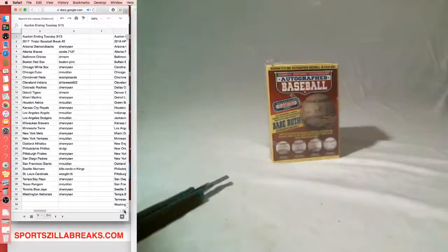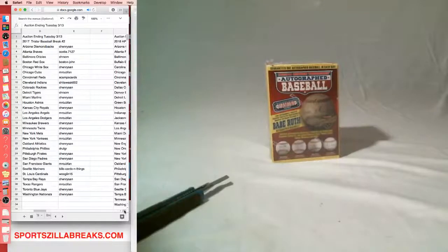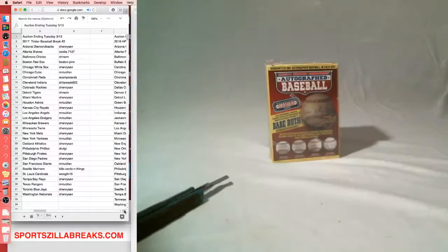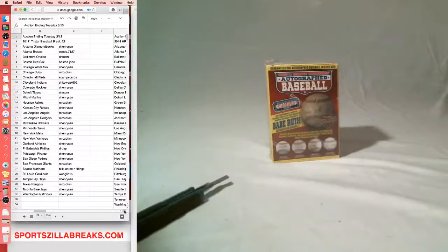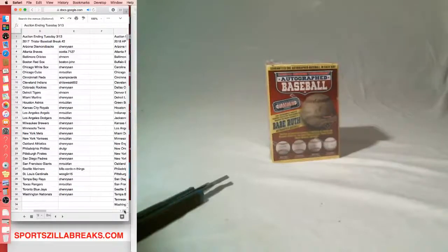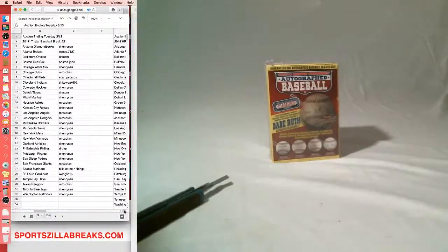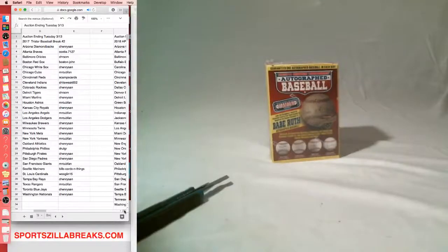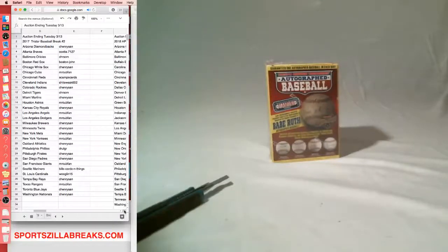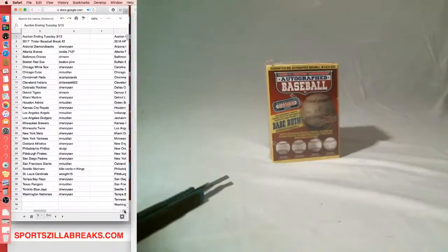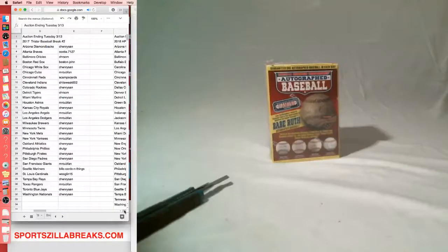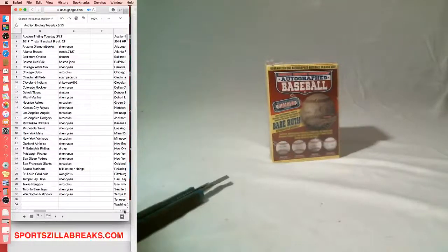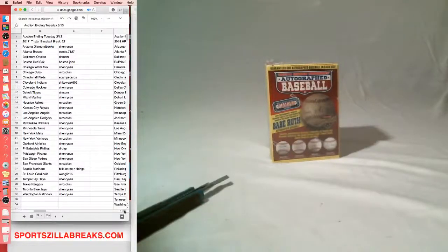See Henry with the Diamondbacks. Cootie Braves. See H.R. with the Orioles. Boston John the Red Sox. See Henry White Sox. Mr. Cub with the Cubs. Scamp the Reds. Shit Sweet Indians. See Henry Rockies. See H.R. the Tigers. See Henry Marlins. Mr. Cub Angels Dodgers. See Henry with Brewers Twins Mets. Mr. Cub with the Yankees. See Henry the A's. Drutt with the Phillies. See Henry Pirates Padres. Mr. Cub the Giants. Bills with the Mariners. Woblin Cardinals. See Henry Rays. Mr. Cub Rangers. See Henry the Blue Jays. And the Nationals.